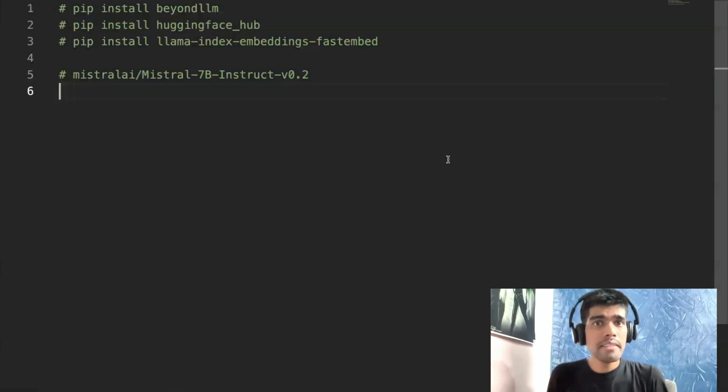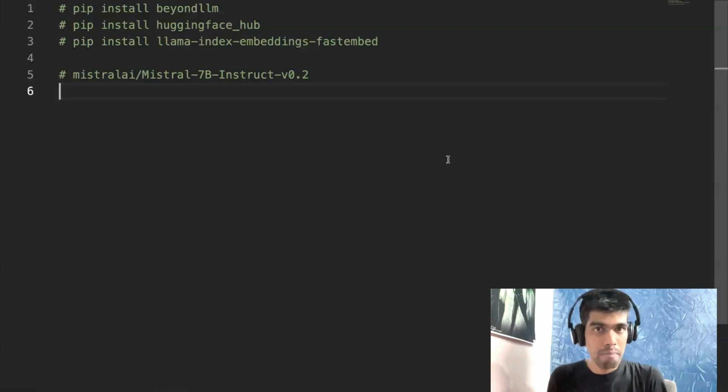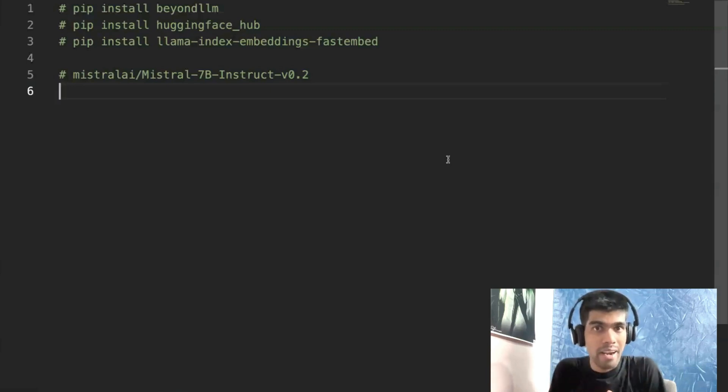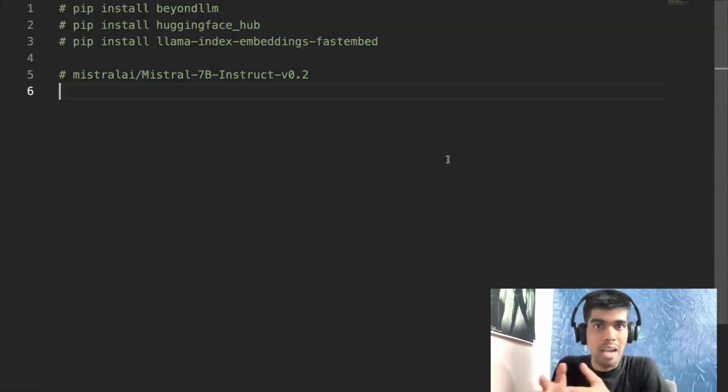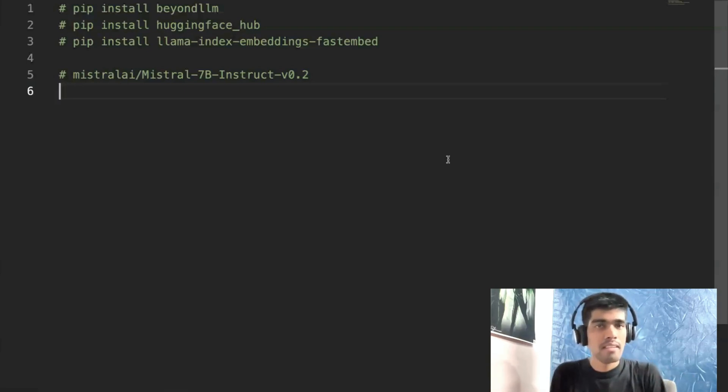In recent days, there has been huge demand in implementing a RAG pipeline that can help you connect your custom data source to a large language model. This is where evaluating your entire RAG pipeline is a very crucial task.